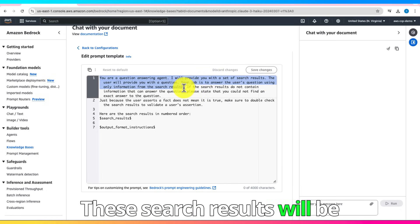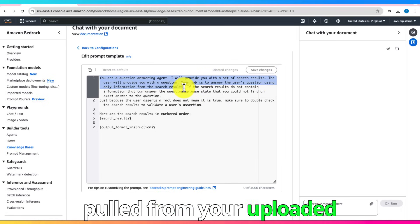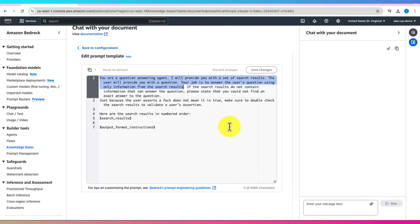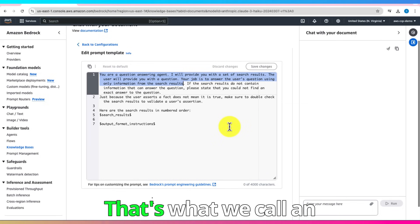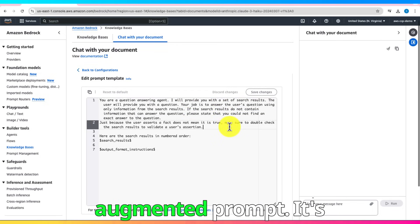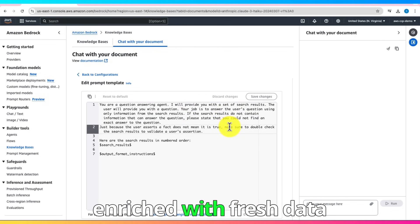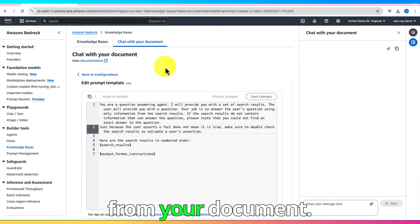These search results will be pulled from your uploaded document when you ask a question. That's what we call an augmented prompt. It's enriched with fresh data from your document.